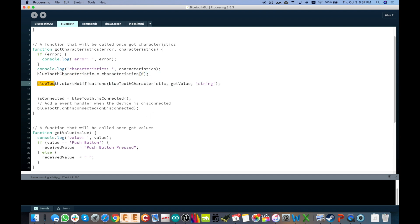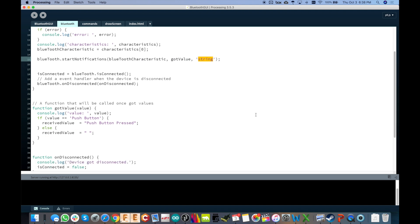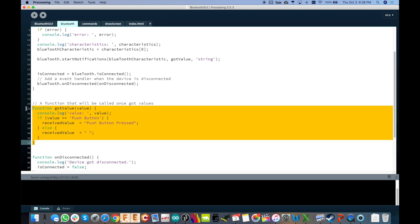And then we're going to start notifications on that, which is how we're going to subscribe to it. As we send data from the Arduino to the Google Chrome app, it's going to be a subscription from the app. And we're going to receive it here on that characteristic. And all that data will be sent to a function called gotValue. And the data type will be a string. And then down here, you'll see right here, gotValue. There's our function for that.